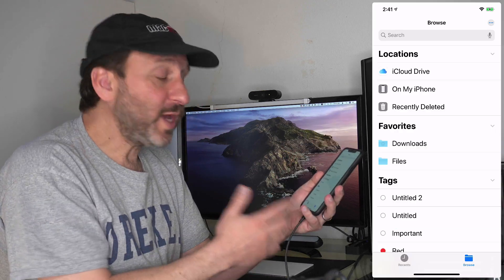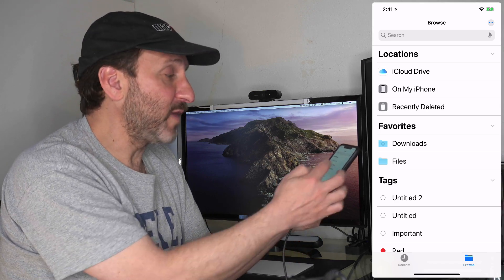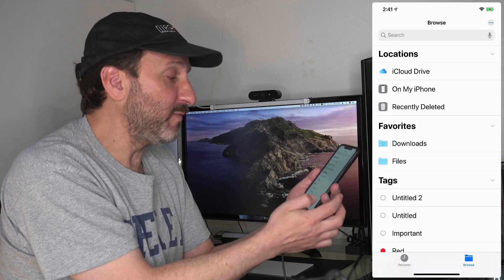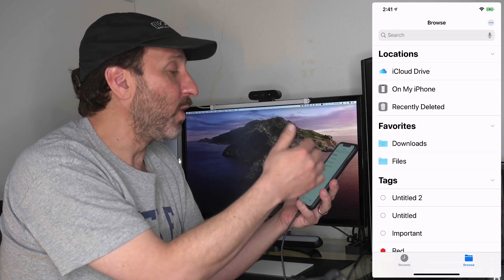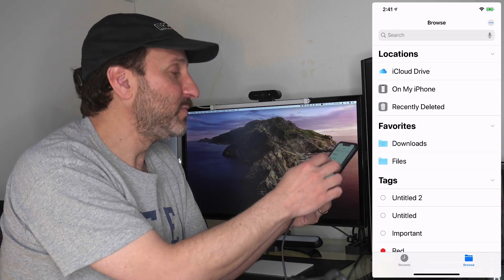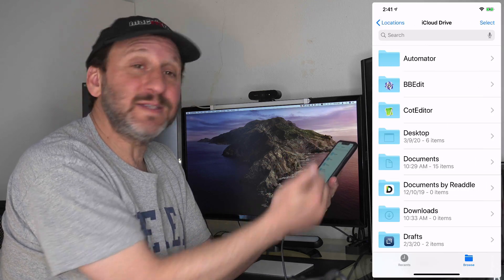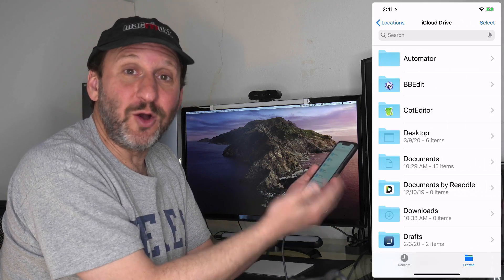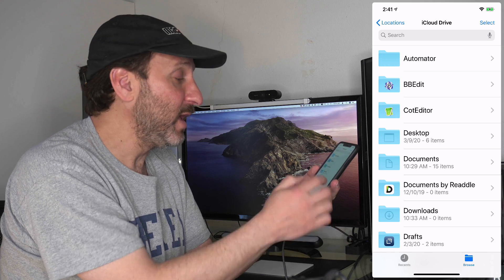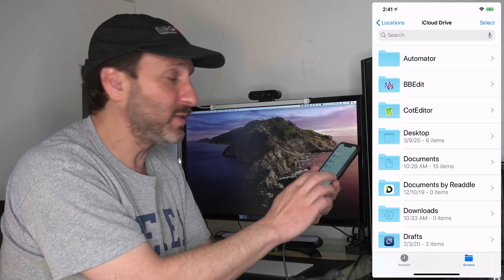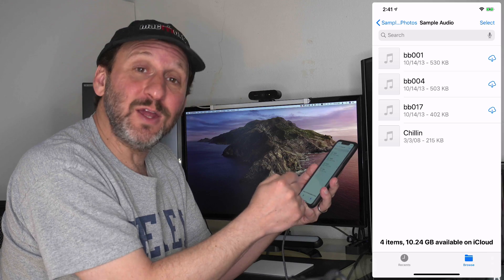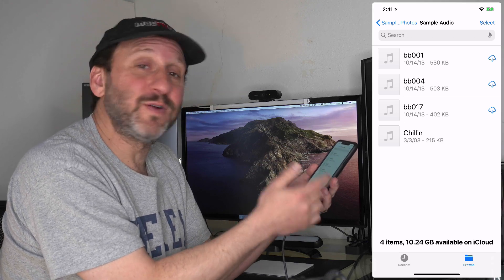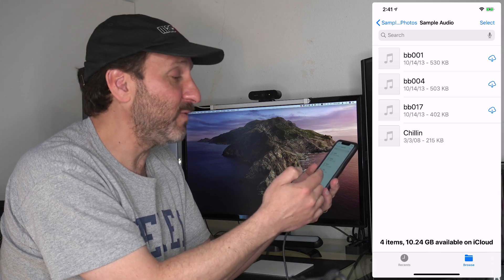If I look in the Files app, I'll see all the different locations I've got. I've got iCloud Drive, on my iPhone, and you may have other things like Dropbox or different cloud services. In iCloud Drive I'll see all the same folders that I should see on my Mac. I have a folder called Sample Audio under Documents with a few different files, some WAV files and an MP3 file.